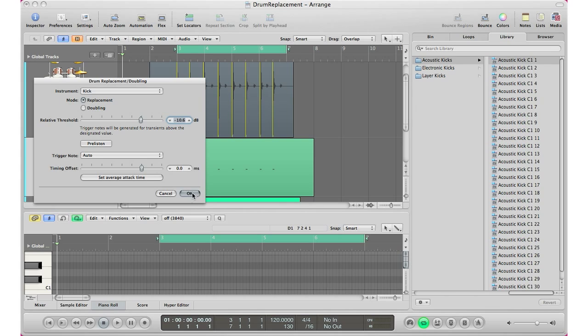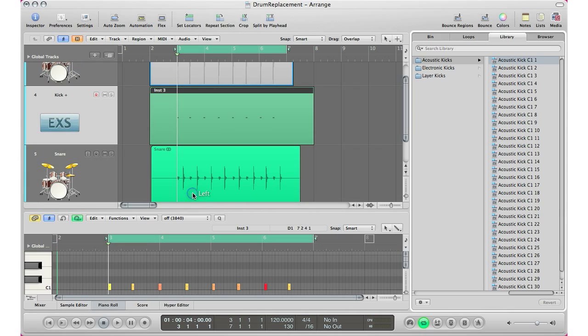That's really all you have to do, listen to it and hit okay. Then Logic Pro will create a MIDI region for you and then you can go ahead and put in your own samples, your own instrument, whatever you like to replace that drum sample right there.